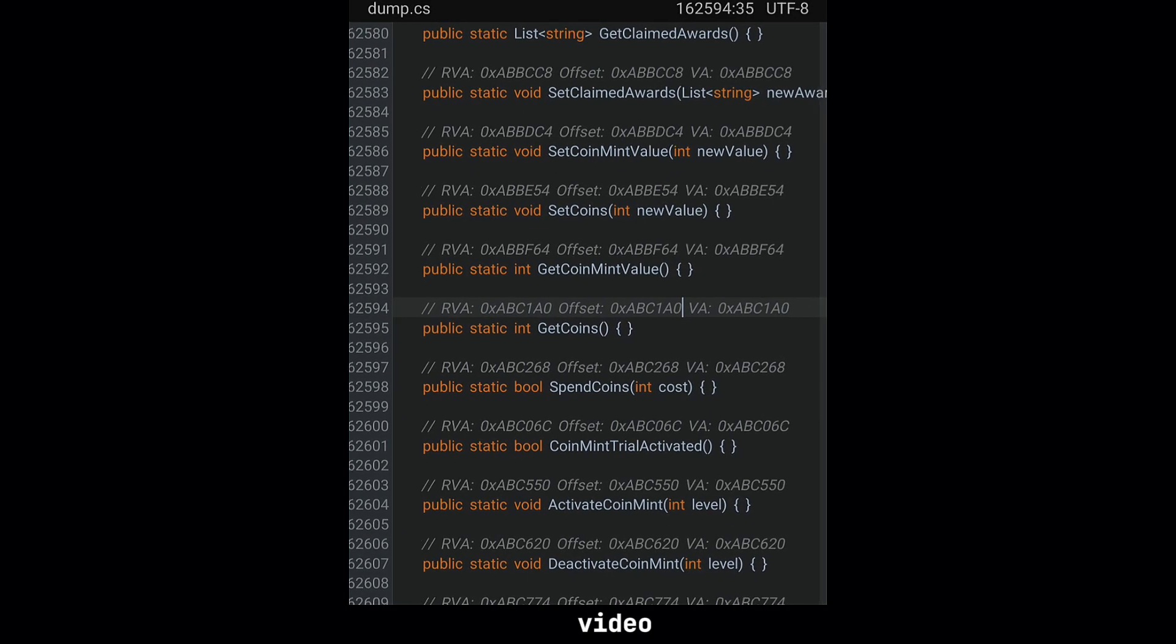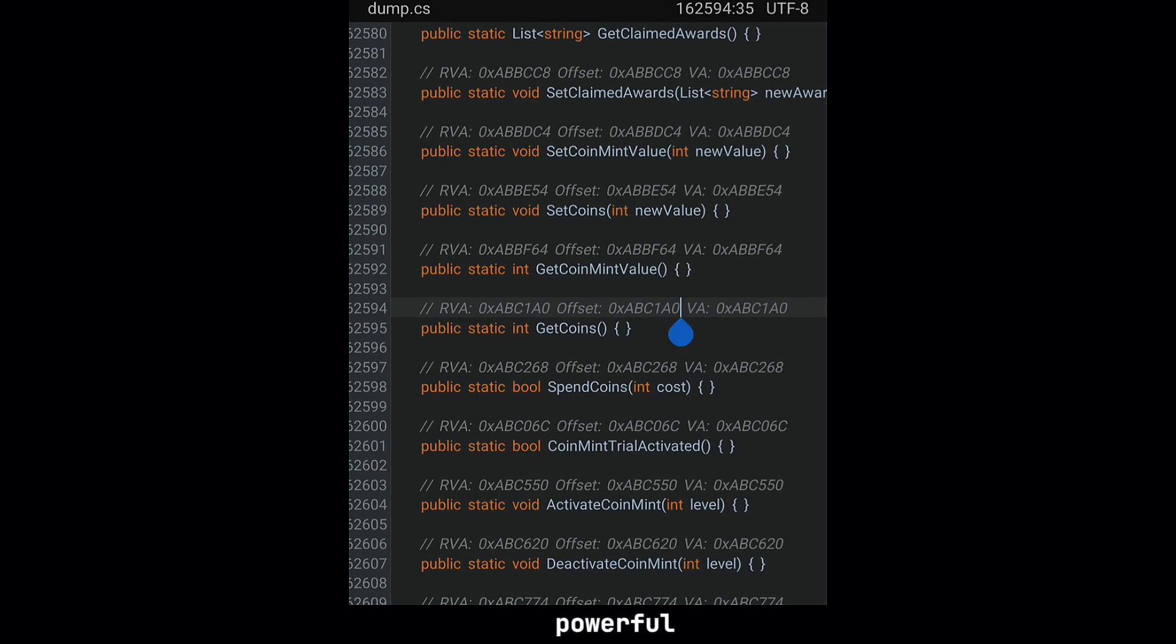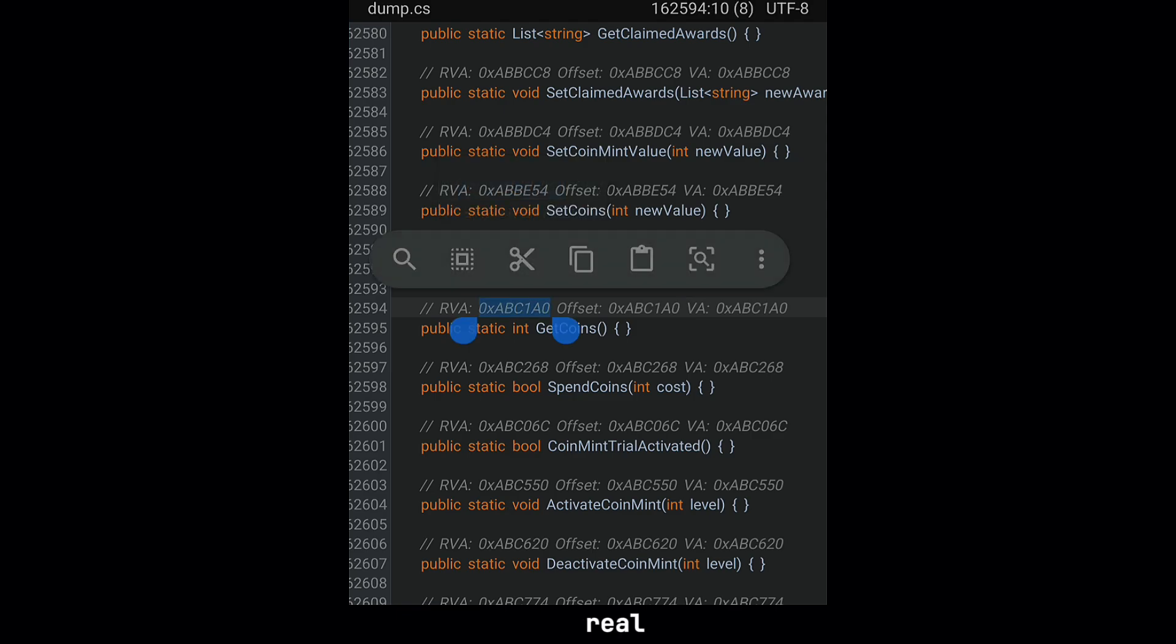Welcome! In this video, we'll explore a powerful tool that lets us access and modify key game functions in real time.